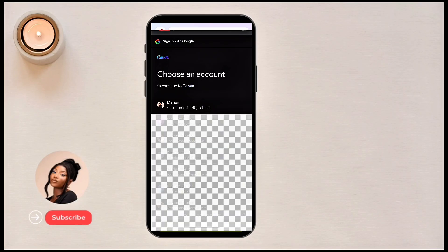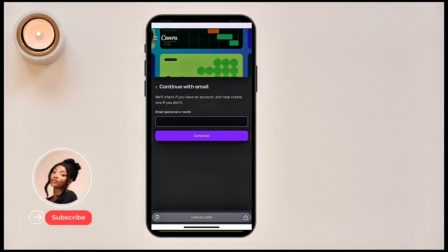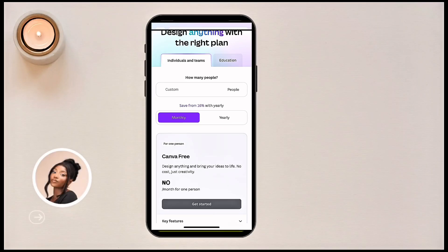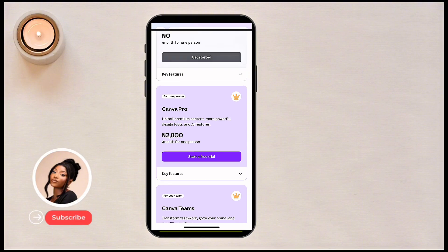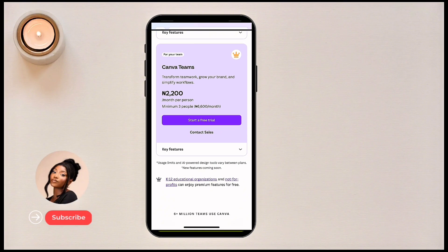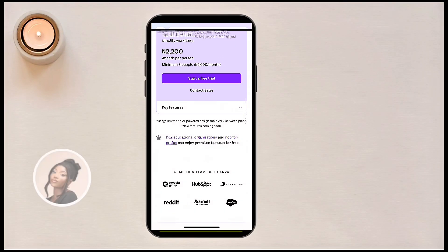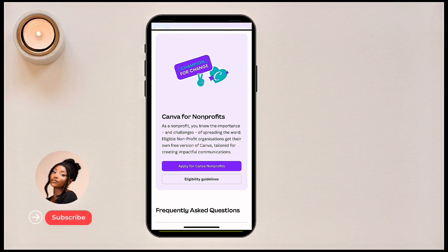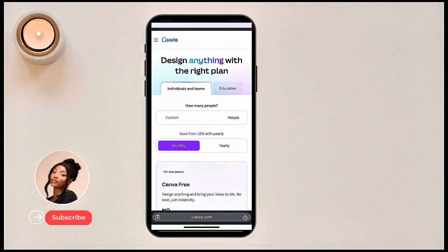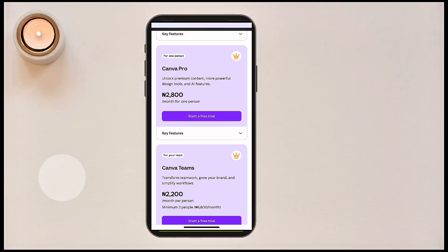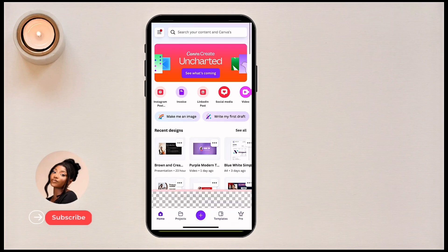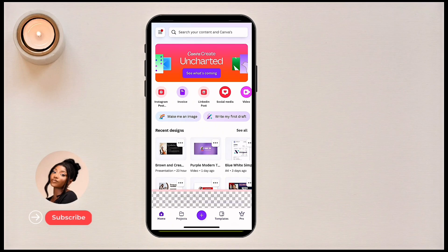You enter your email address and password to create an account. There's a free version and also a paid version, but if you're starting out new, you don't need the paid version yet. There are a lot of templates that come with the free version, so you can stick with the free version for now. This is the home page — it keeps getting upgraded all the time.